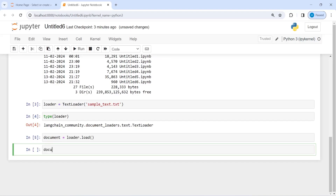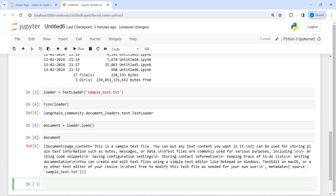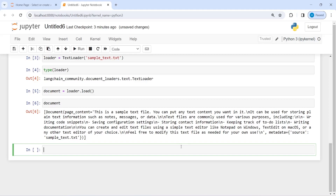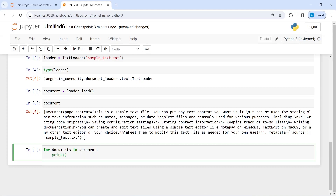Now I'm going to print this document. Here you can see this is our text document and we have some new lines. If you want to print it in a nice format, we have to call a for loop on this. I'll write: for document in documents, print document source.